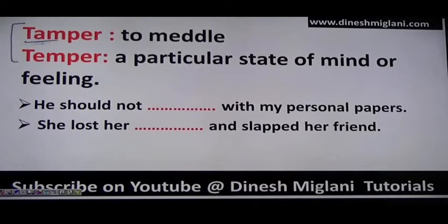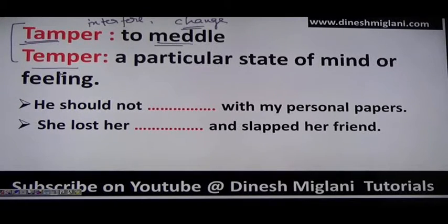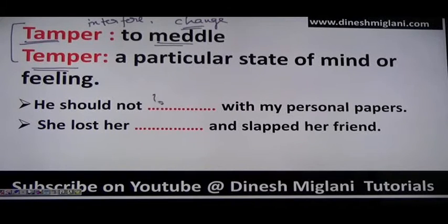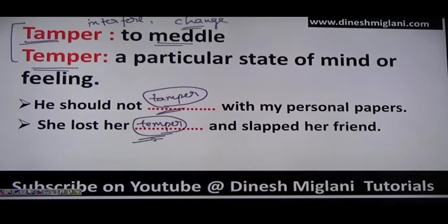Next: tamper (T-A-M-P-E-R) means to meddle, interfere, or change — for example, evidences are tampered means some change has been made to the evidence. Temper (T-E-M-P-E-R) is your feeling or a particular state of mind — your temperament. Examples: 'He should not tamper with my personal papers.' 'She lost her temper and slapped her friend.'